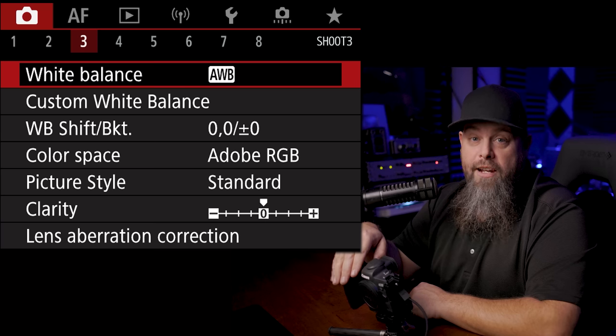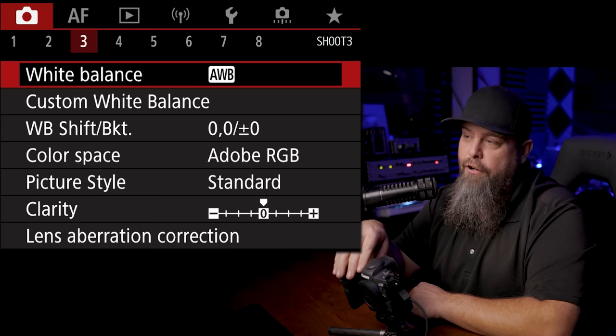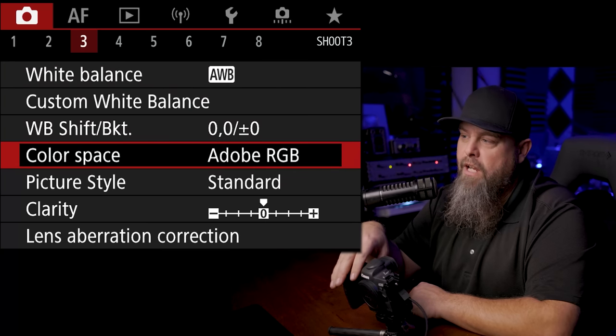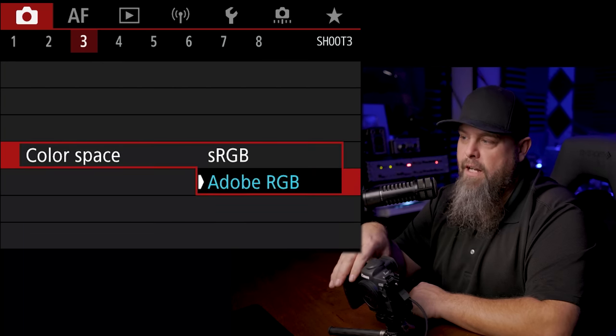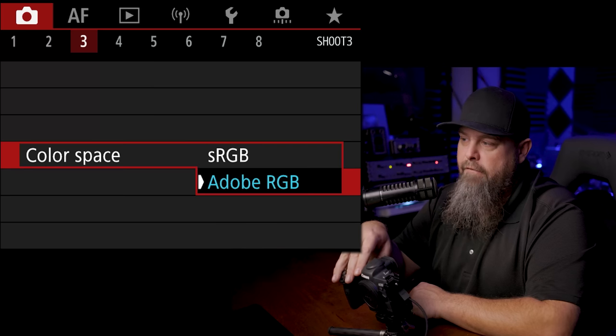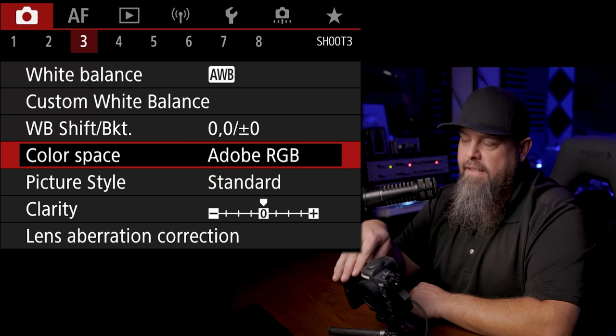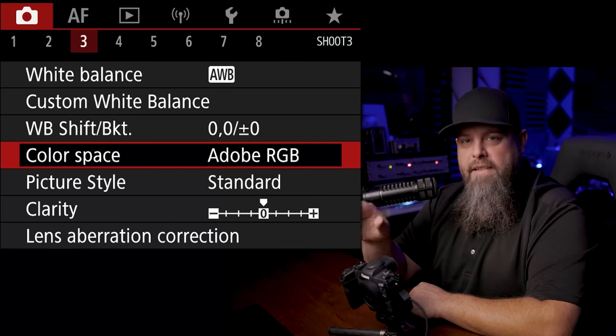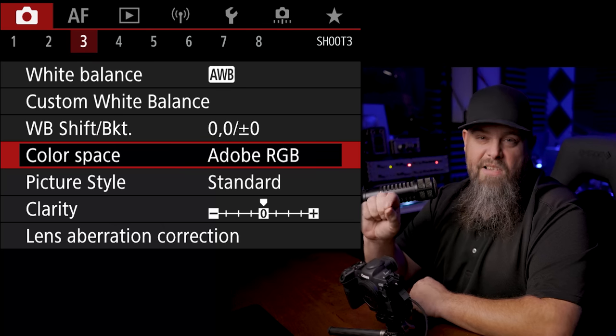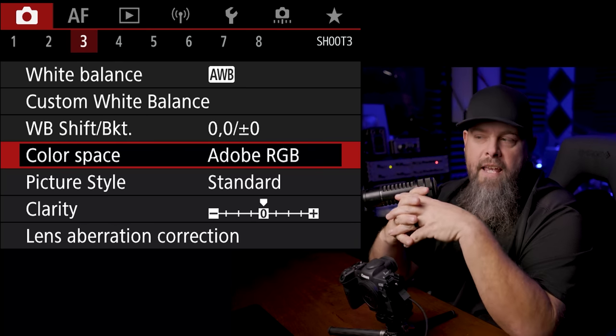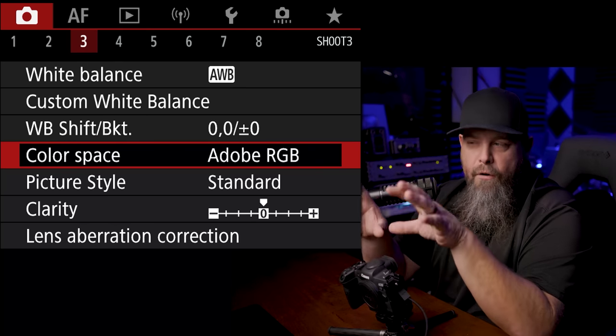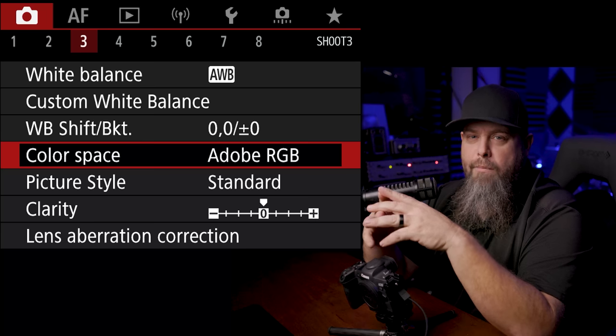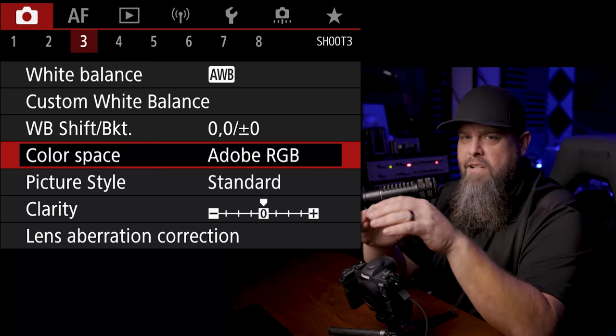Okay, so the next thing we're going to do is go over to the third tab and go down to color space, and we're going to make sure that we have Adobe RGB selected. By default it's typically set to sRGB. That is a smaller color space, and even though I'm pretty sure this only affects JPEGs, I always go and change it to Adobe RGB just to be safe.